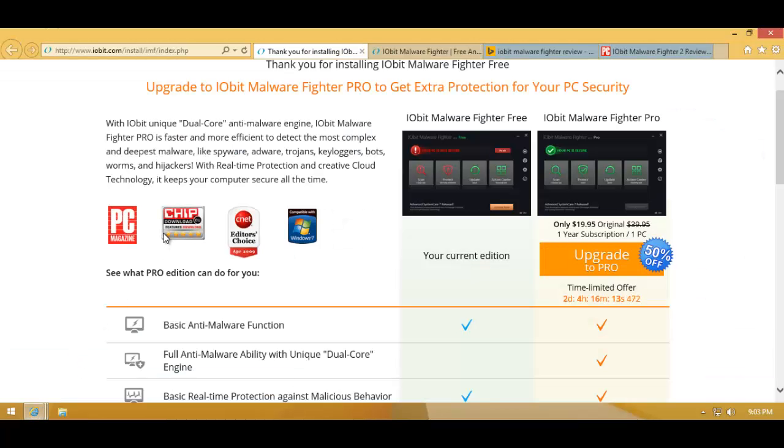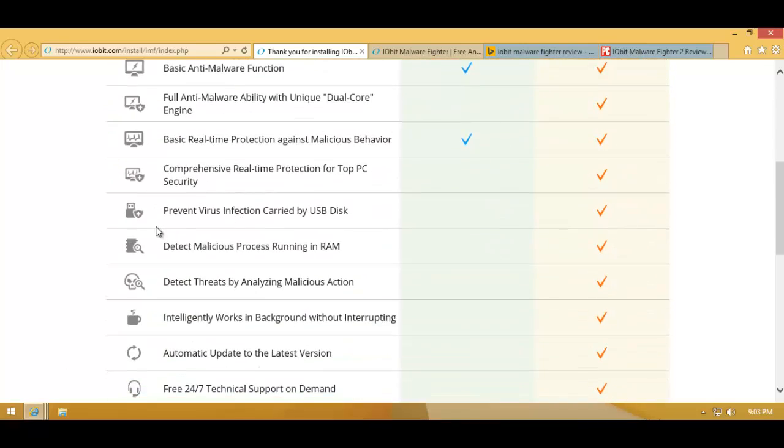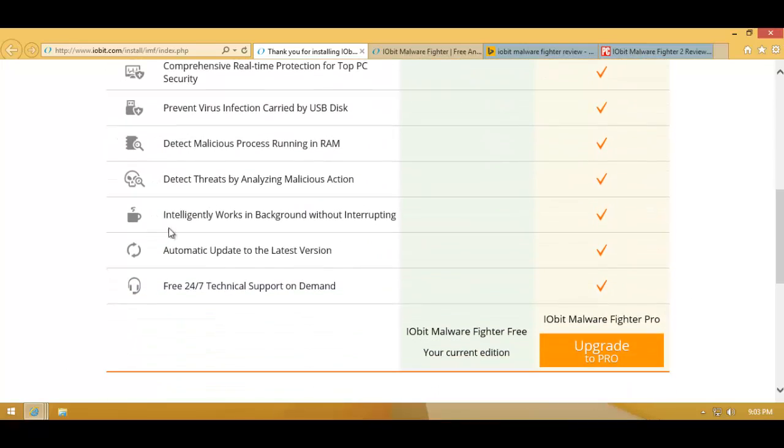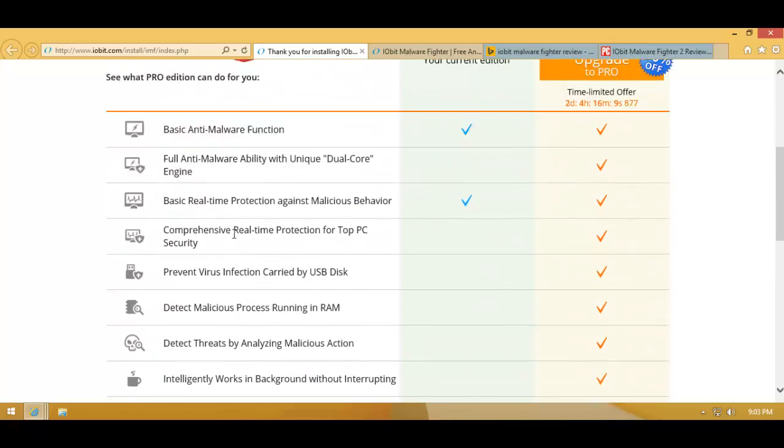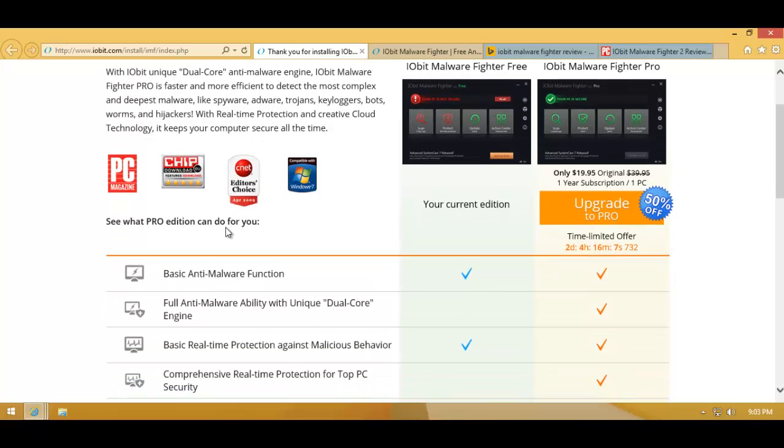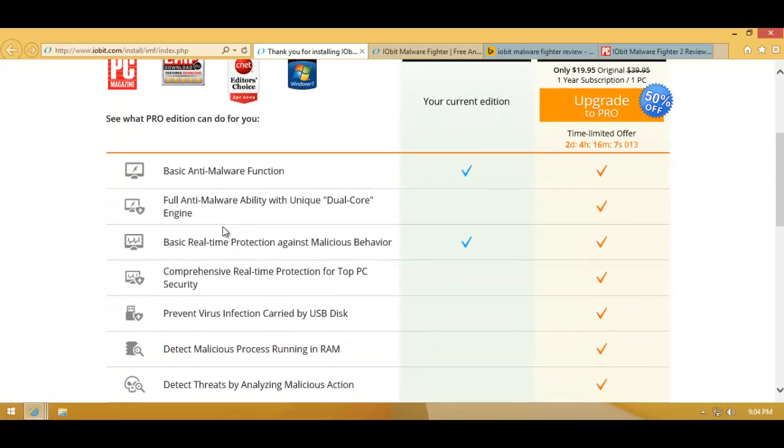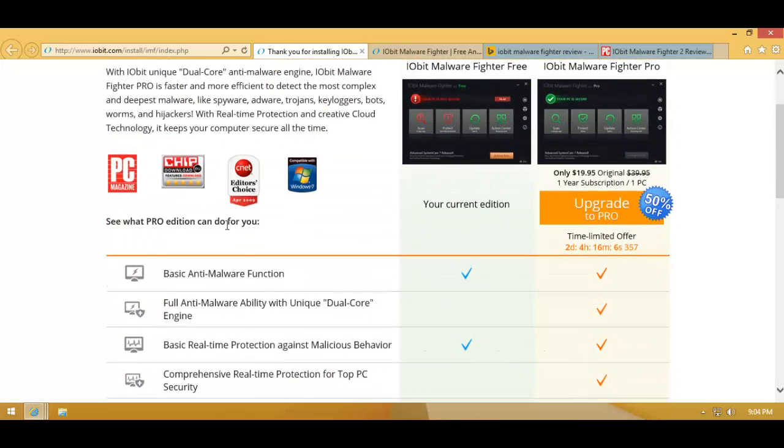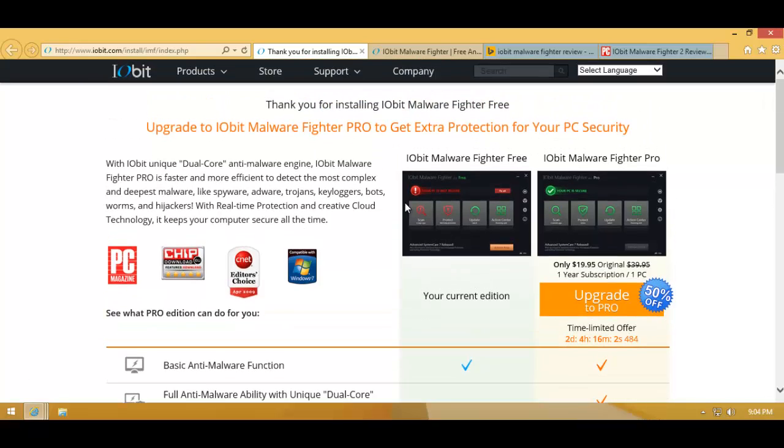I'll just be using the same samples I used yesterday, the ones I used to test Avira AFG and all that stuff. They're pretty old and it should be easy pickings for any useful, working anti-malware product. I don't know if this works, but if it does, it should do well.